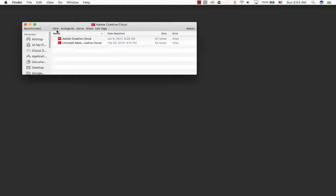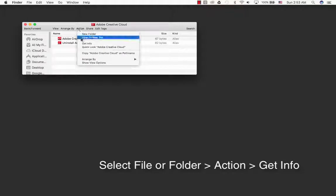Now on top of the menu bar you have View, Arrange By, and Action. Under the action, click on this once and scroll down until you see Get Info.